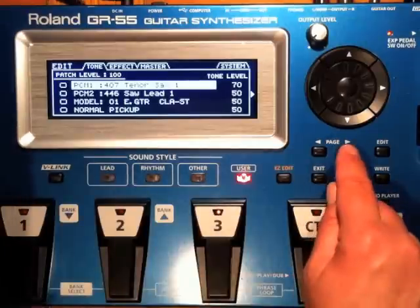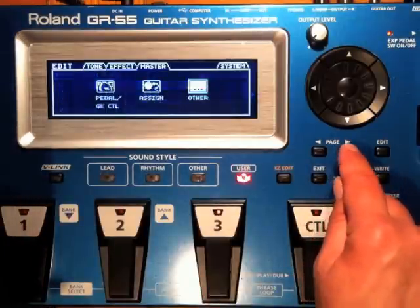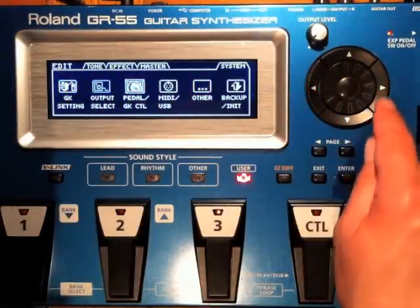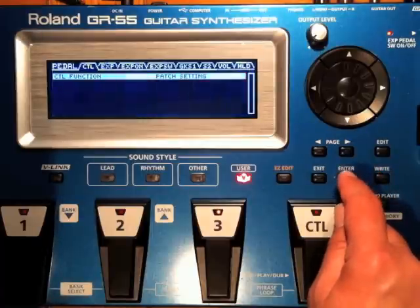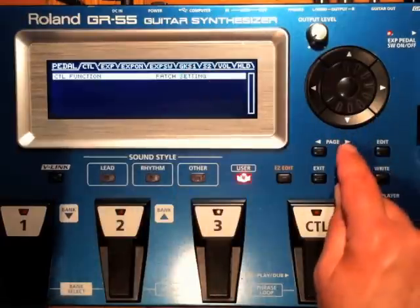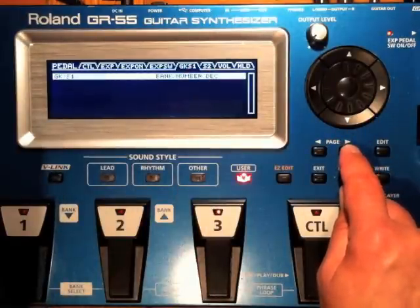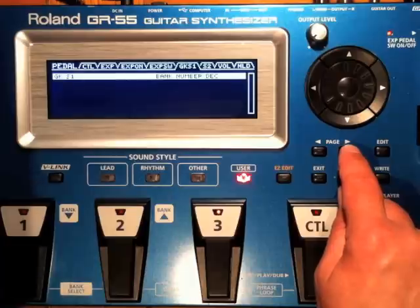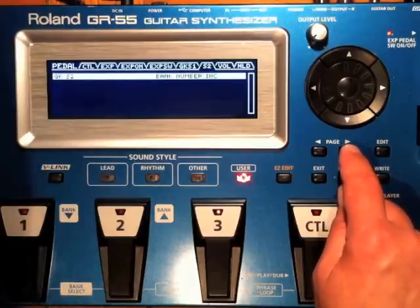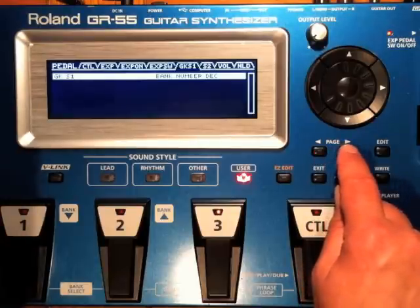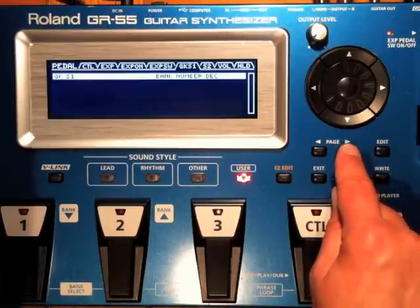Press the edit button and we're going to page over to the system menu. Once we're there, we're going to use our cursors to select pedal GK control and press enter to get into that menu. Across the top we will see all the page tabs for the various different controls here. So if I wanted to assign my GK S1 or S2 controls on a system-wide global basis, I could do it here. In this case I've got them to change patch banks up and down.